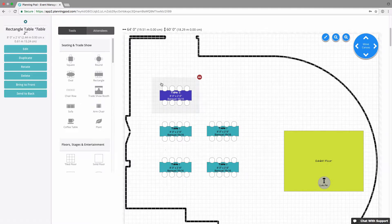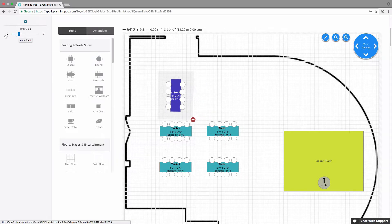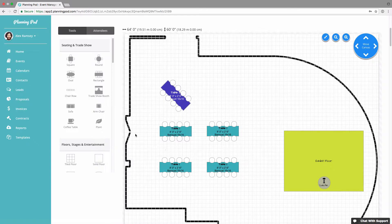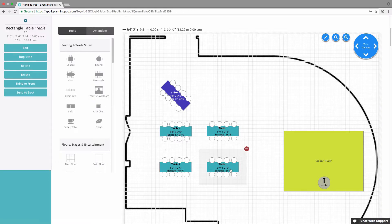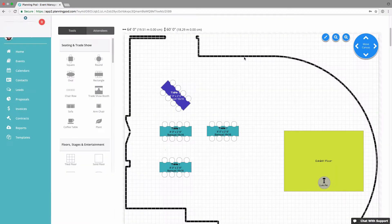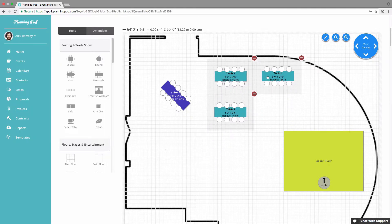To rotate an element, click on it, click the rotate button, and use the toolbar or the left/right arrows to adjust. I'll make this 45 degrees. When you're done, just click in the empty space. You can also delete elements — just click on the item and click delete, and it removes it from your floor plan. You can also move multiple items at once: click and hold on one element and drag to move all selected elements together.